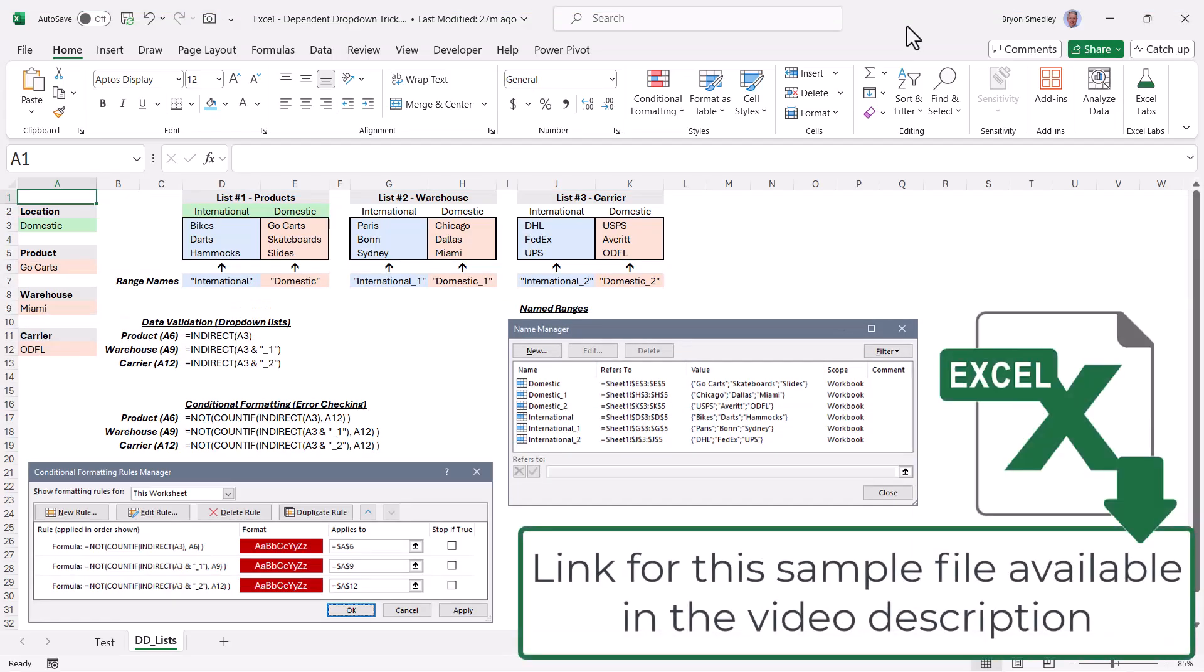Don't forget to download this file from the link provided in the video description, so that way you can get access to all of the notes, screenshots, and you can click on any cell to go into the details and reverse engineer what I've done.